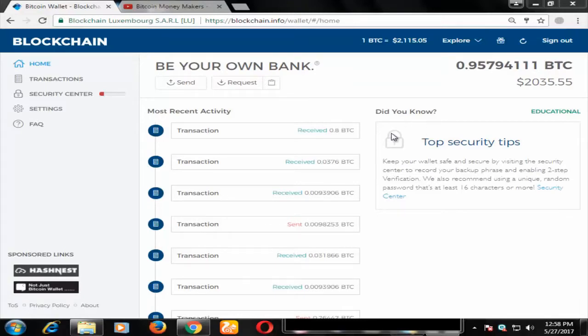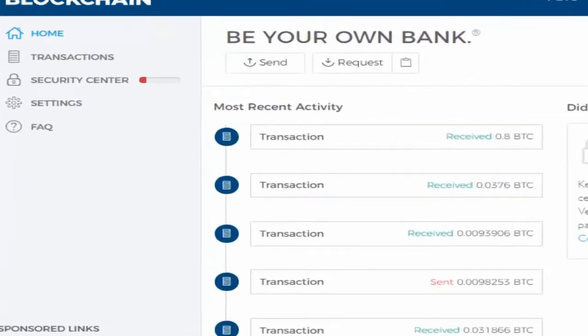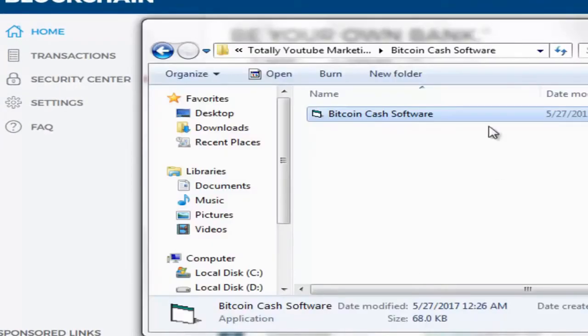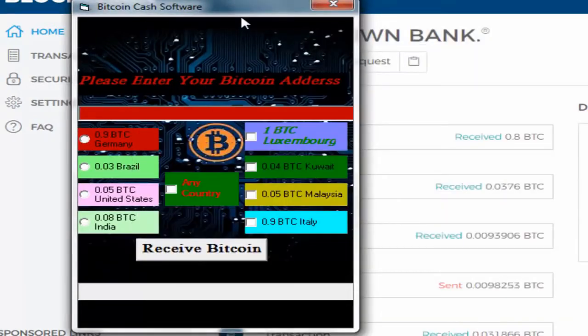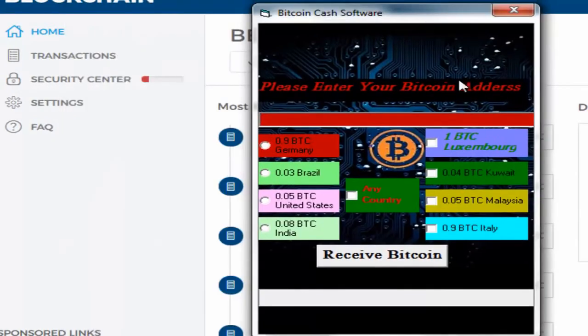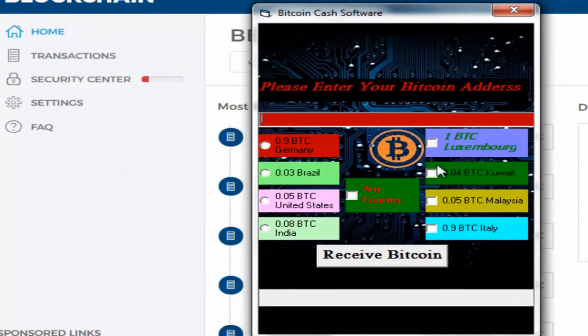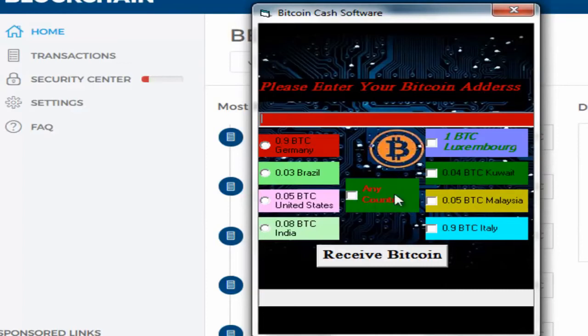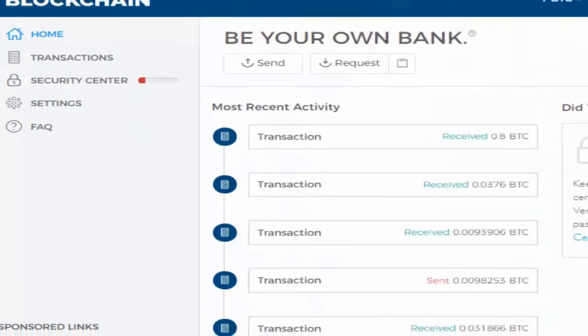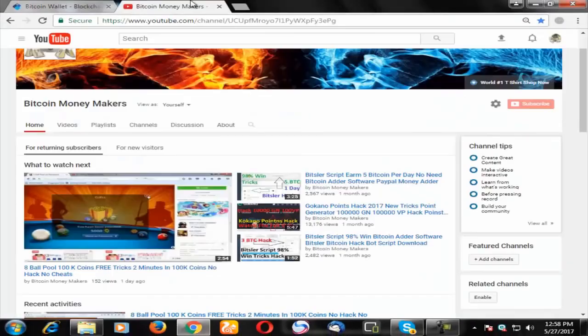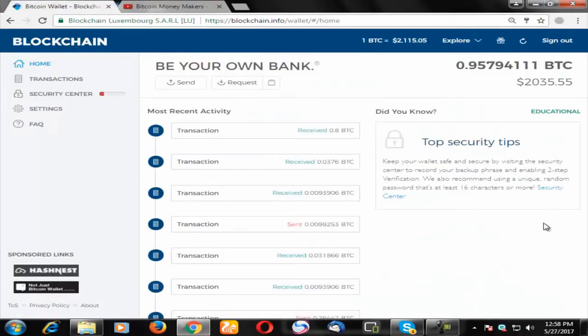This is the software. You can download it or actually buy it from the description box link. I'll give the original link in the video description. If your country isn't listed, you can select any country. Get receive bitcoins. Goodbye guys, please subscribe this channel for daily updates.